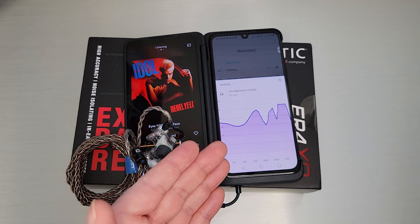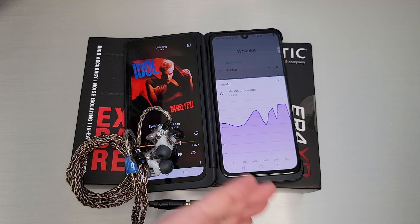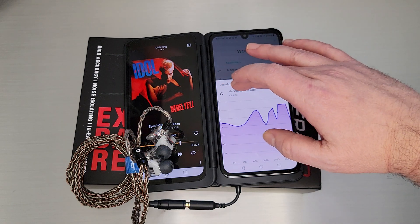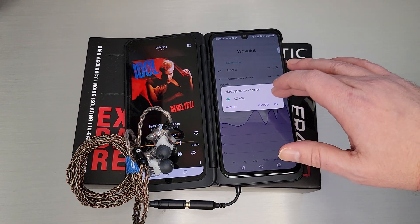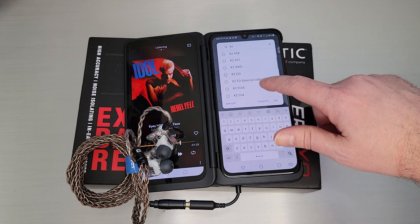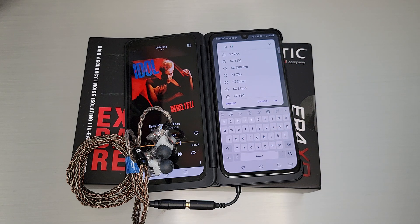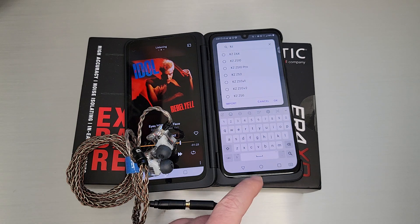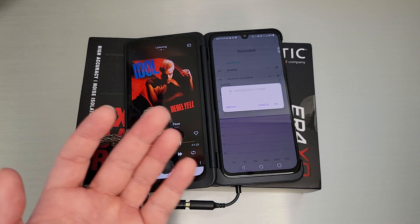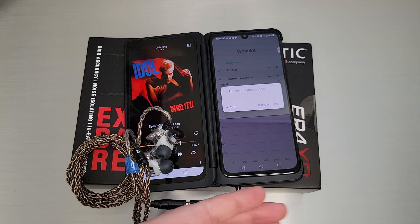This is the KZ ASX. There are about 2,500 IEMs in the database. Some are there, including other KZ models. If you type KZ, you'll see a bunch of other KZ models they have. There aren't as many TRN models — it's kind of hit or miss — but either way, it's a handy option to have, and as more sets are measured and run against AutoEQ, we'll have more options.